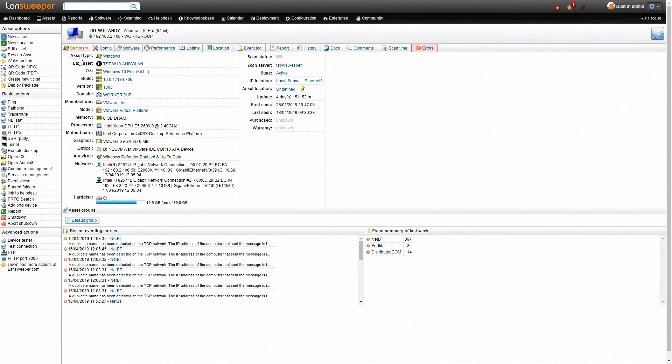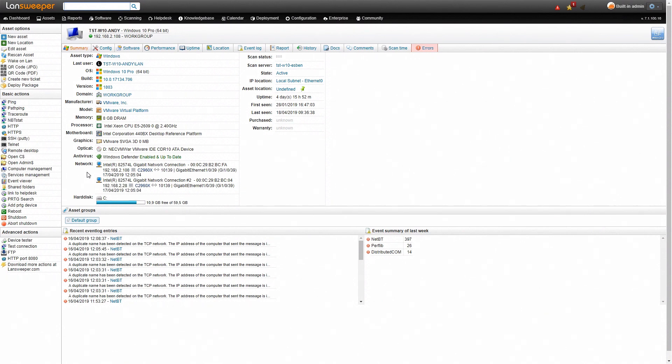So on the asset page you can find more information about the user that is logged onto the machine, the IP address obviously, some other hardware, software information, OS information, network information and so on. This way you have all the information you need to update and secure your network and take actions right away.